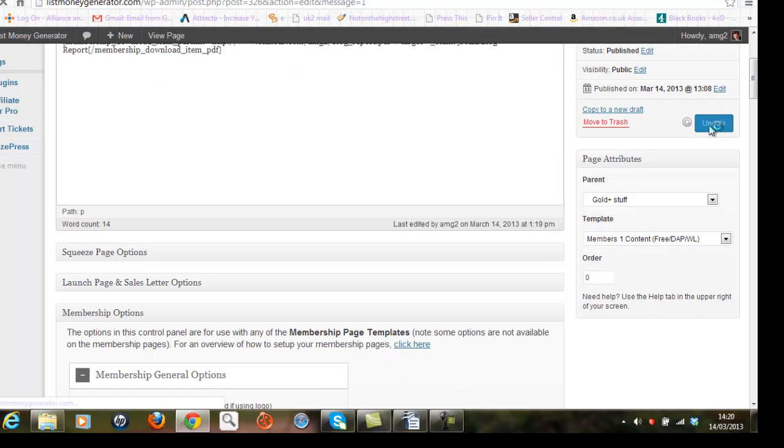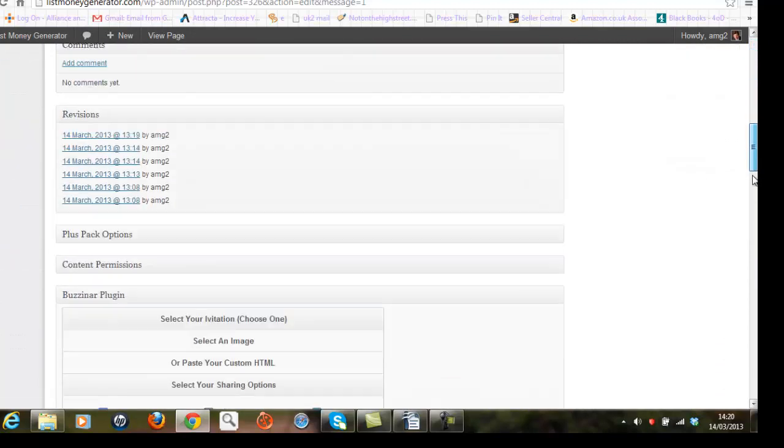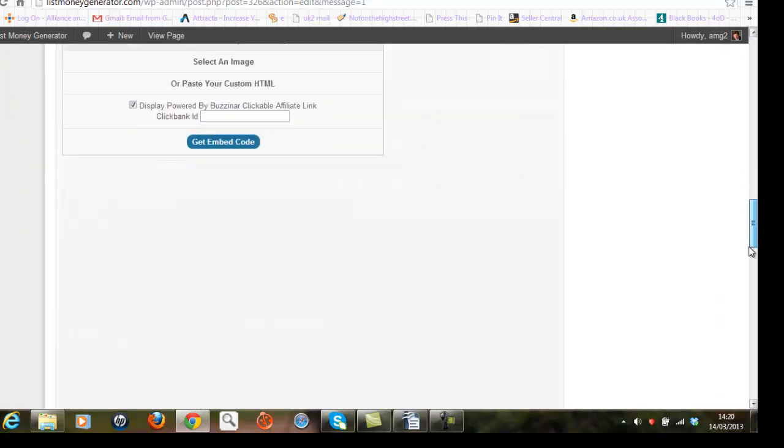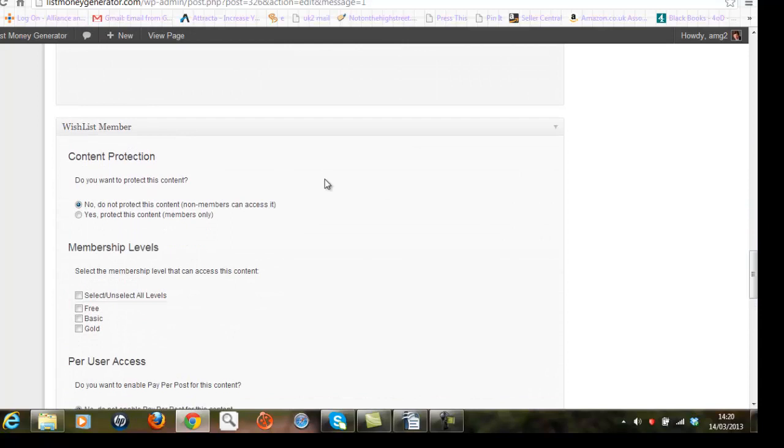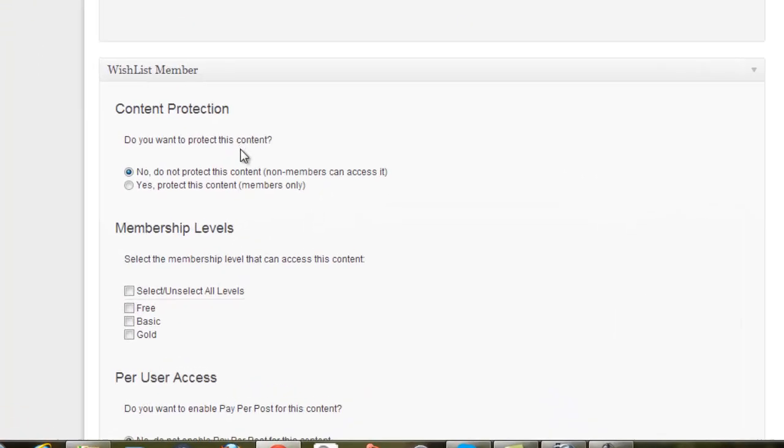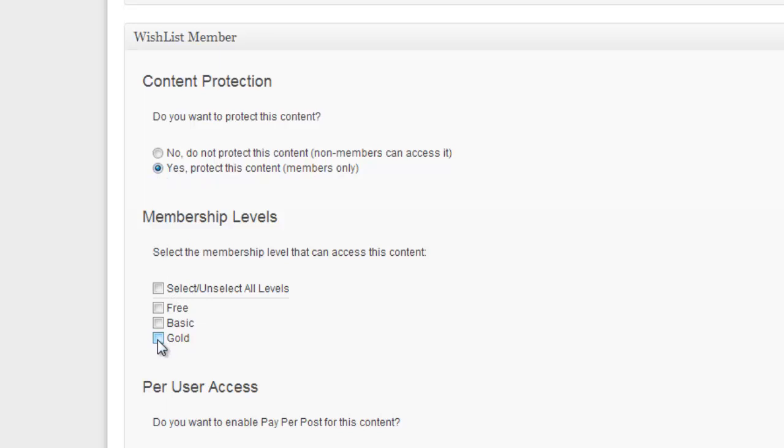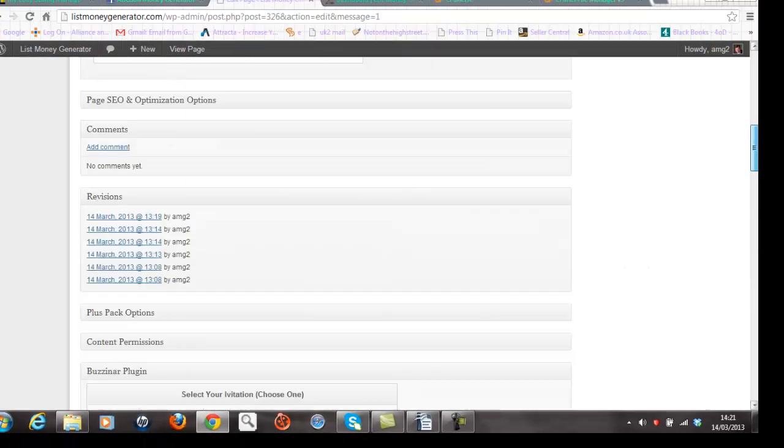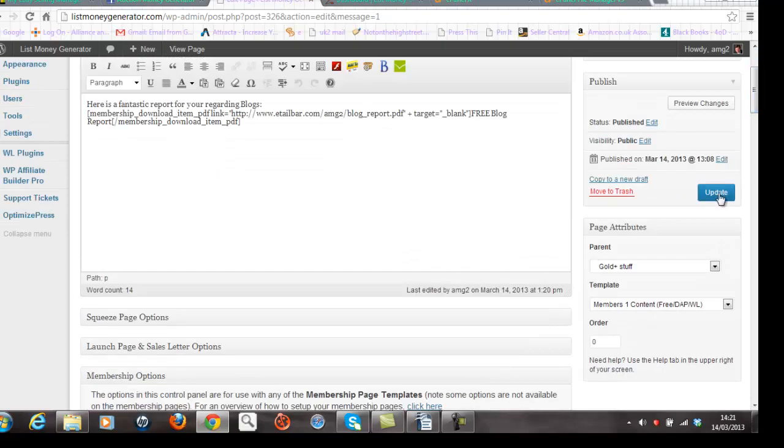Now I'll also show you a little bit further down how I can protect this page because it's set up in the gold members area. So I just click on the Wish List Member button here saying yes protect this content from members only and only allow gold members to have access to this page. So I can set that up as well. Click on the update button.